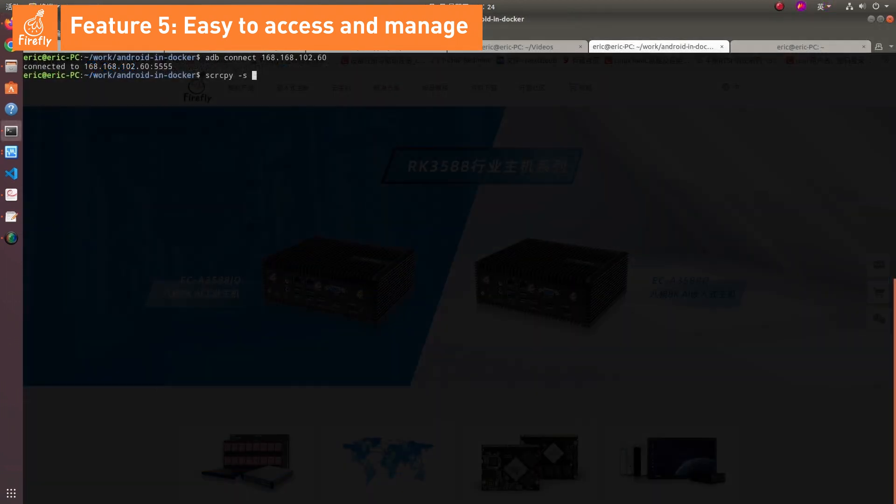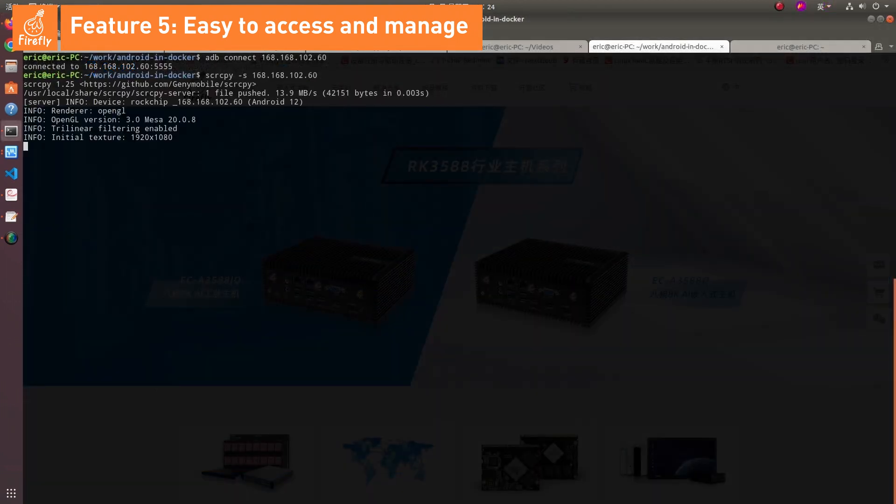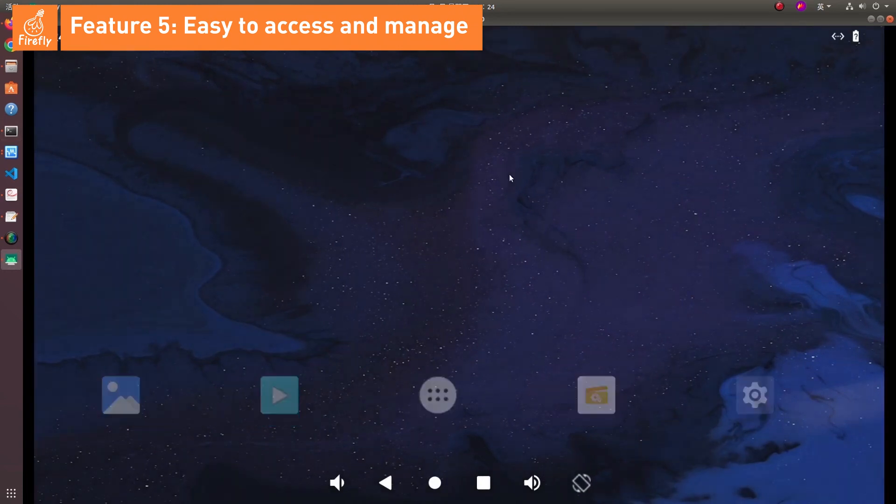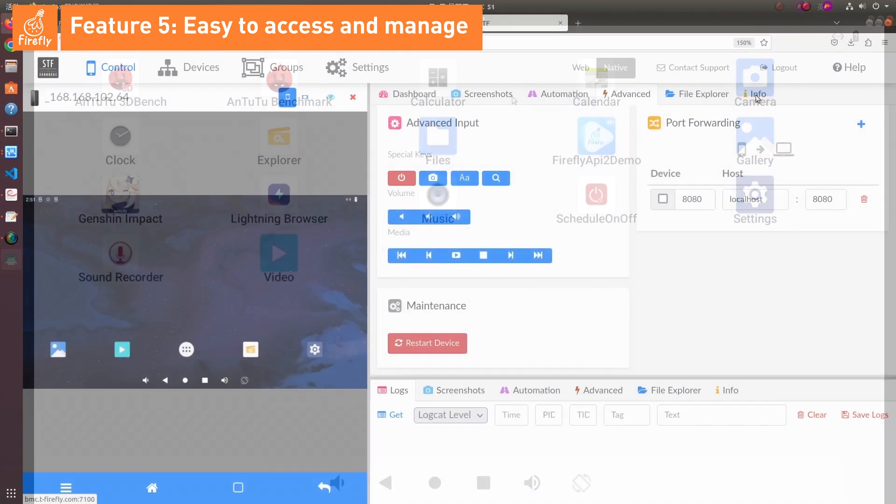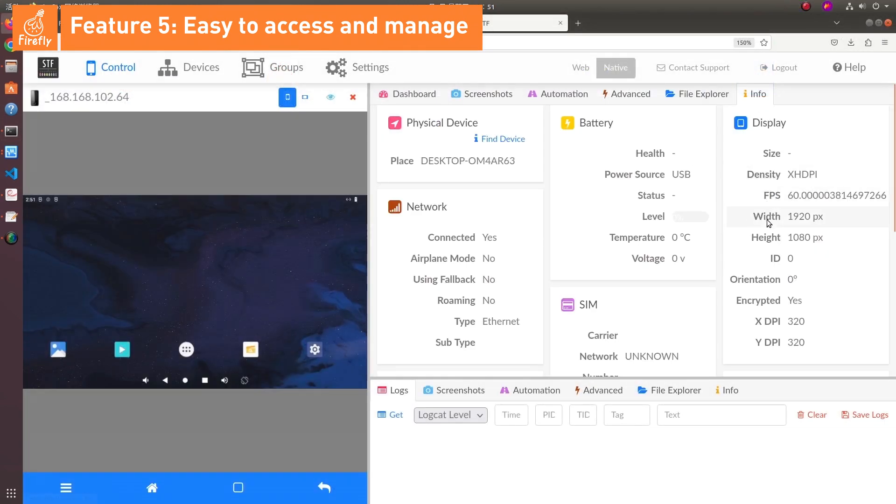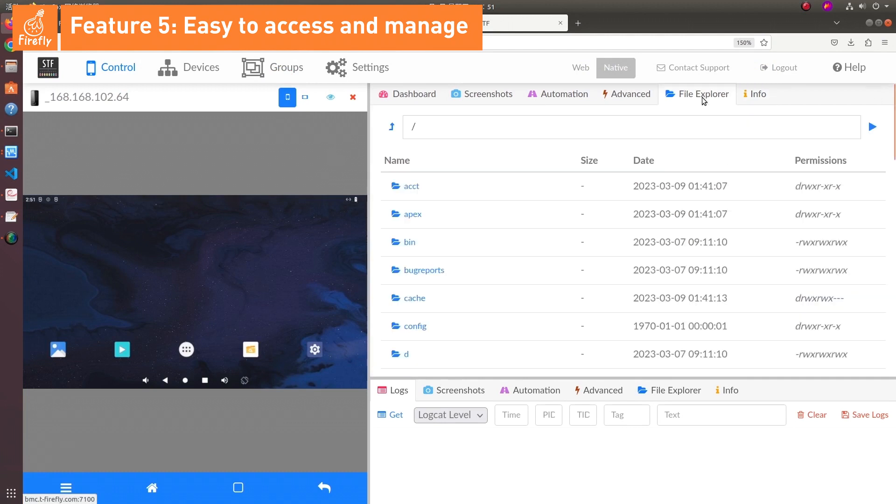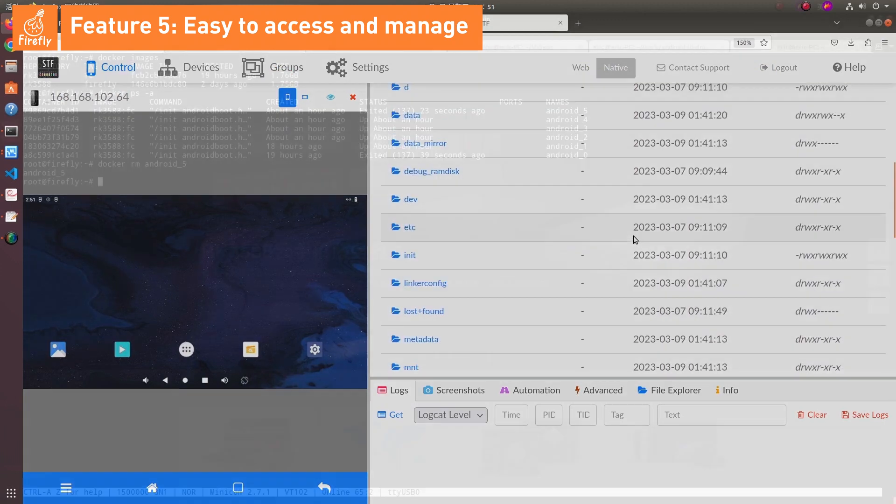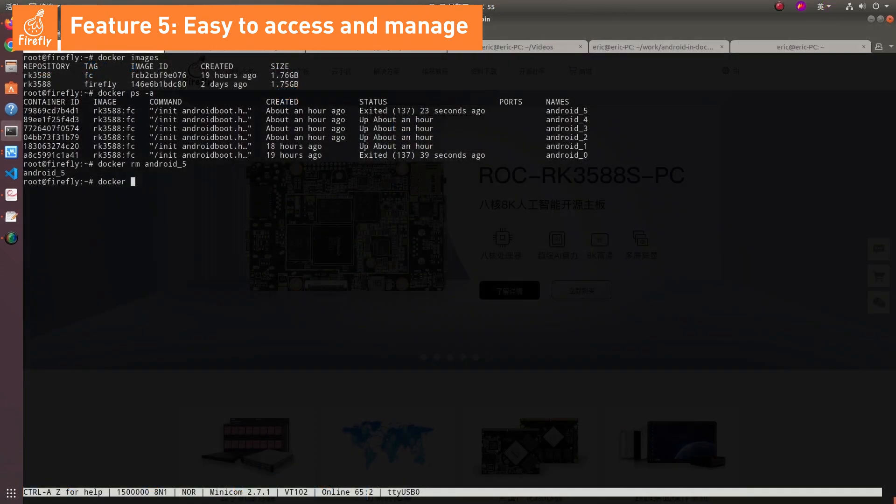You can use screen copy through network ADB and open STF to cast, debug, and manage. Container management can also be easily done through Docker commands.